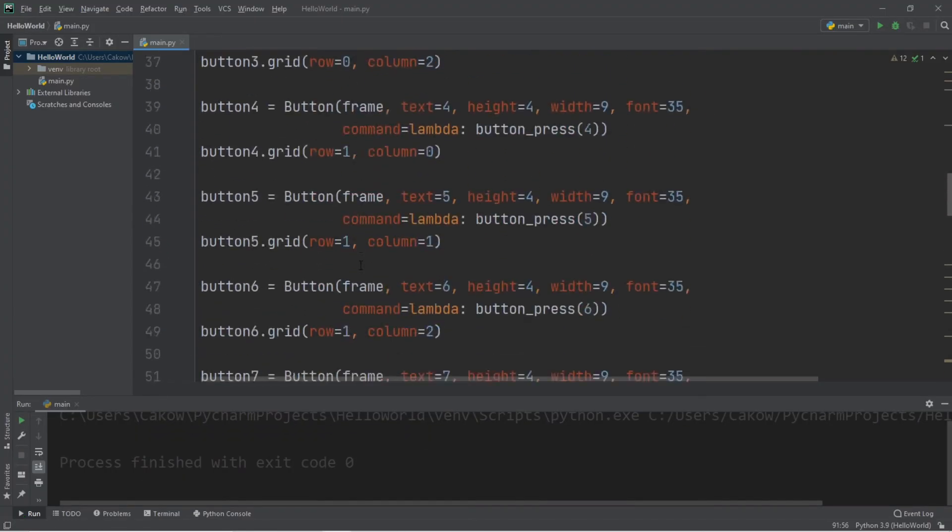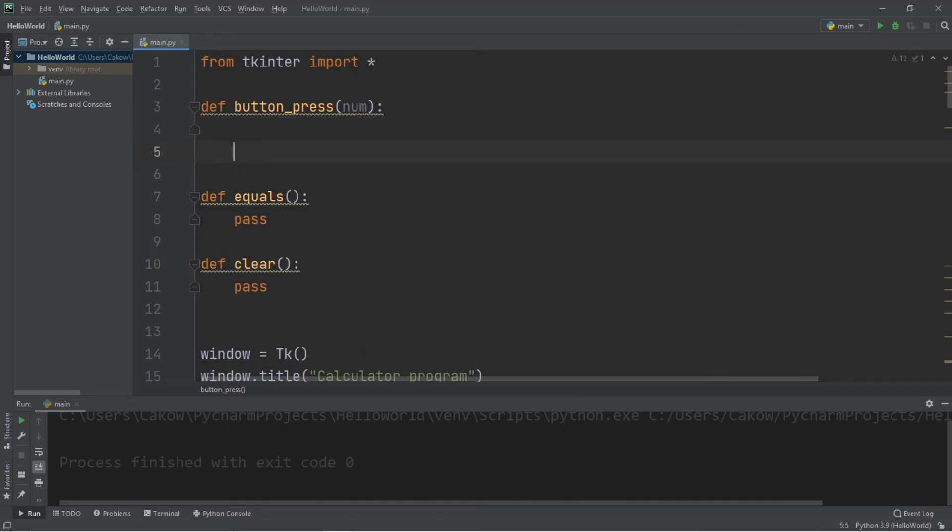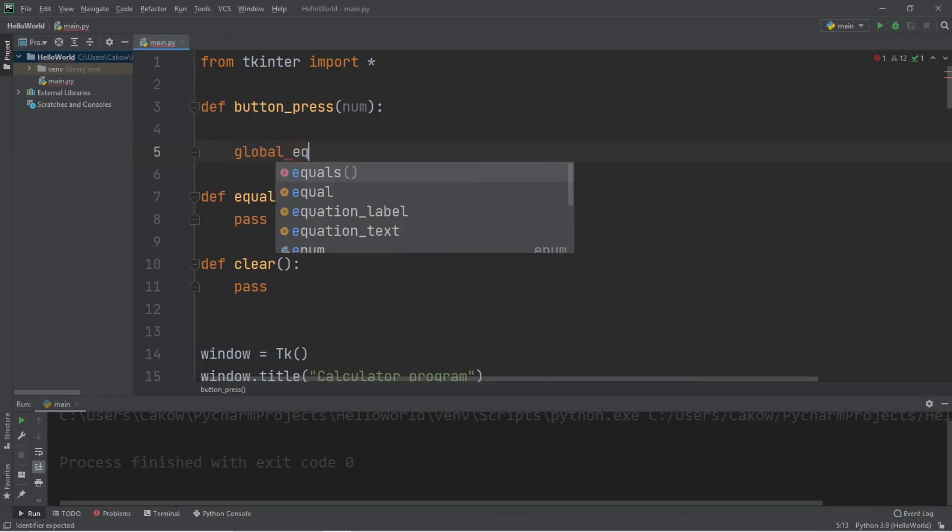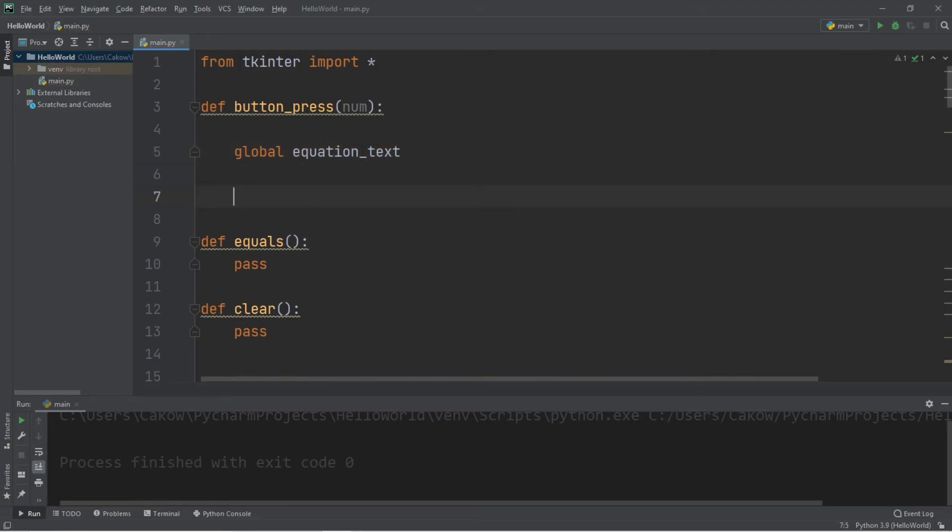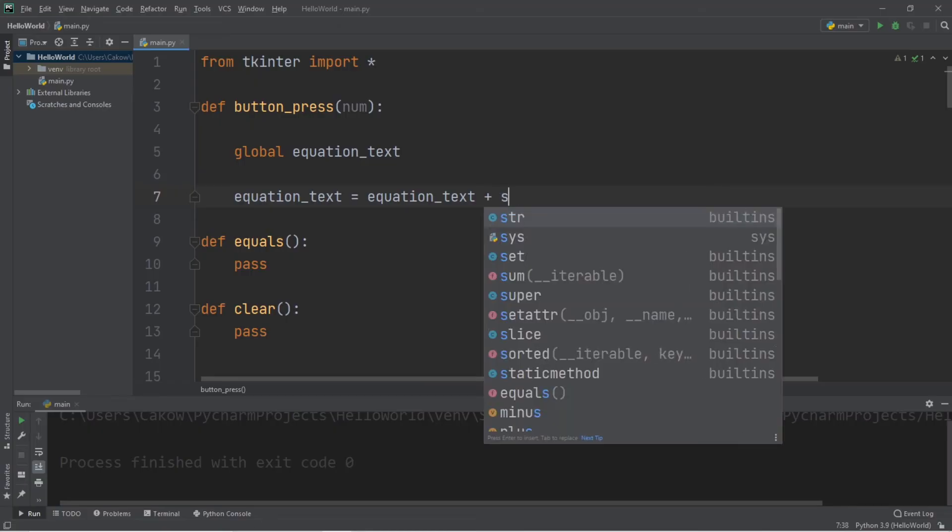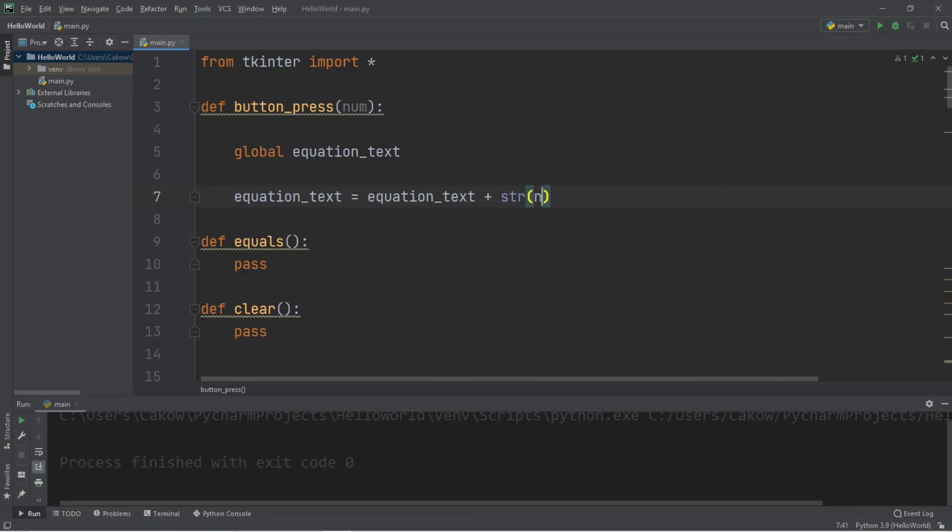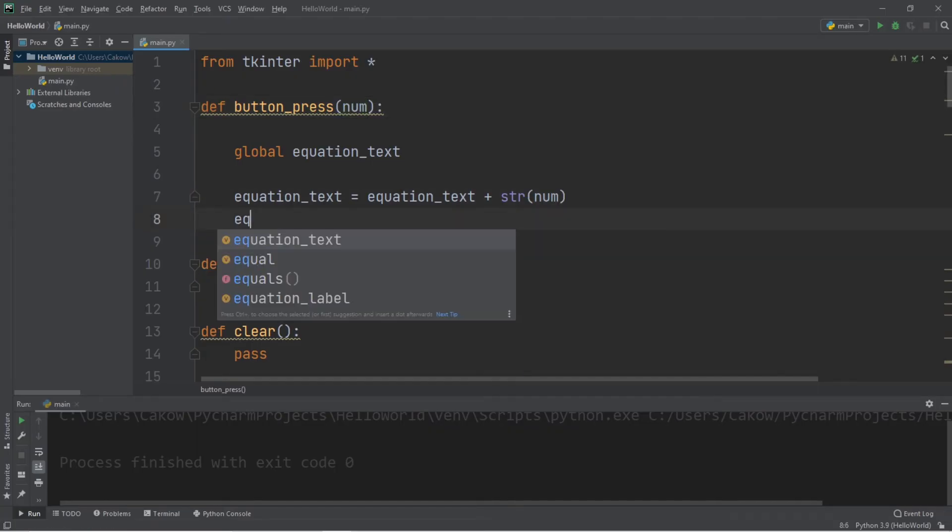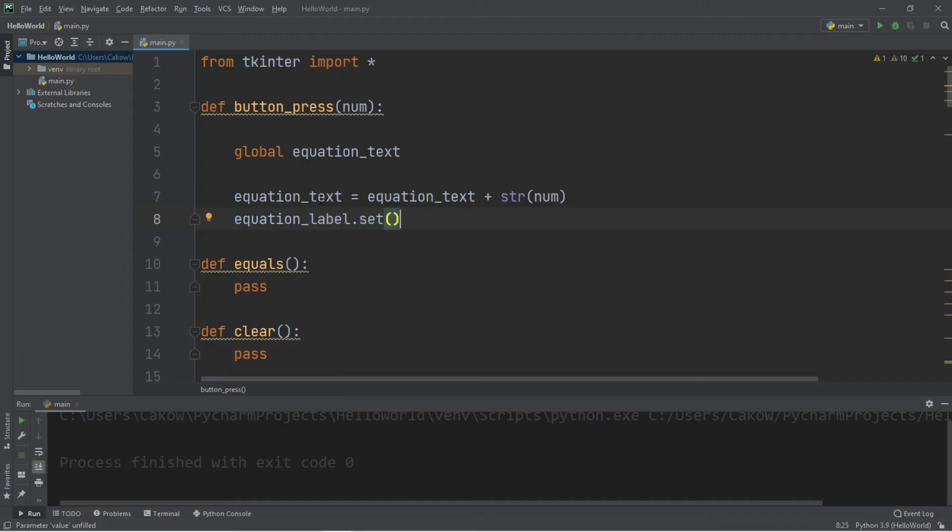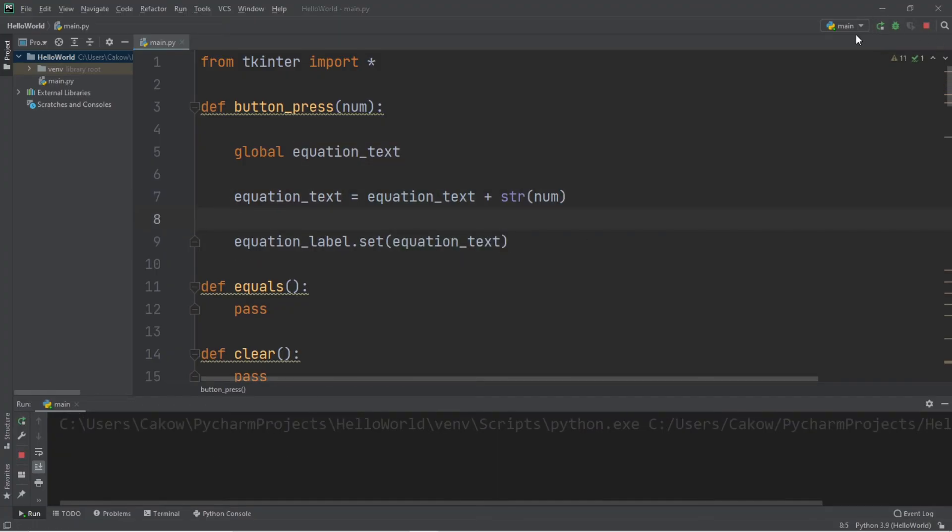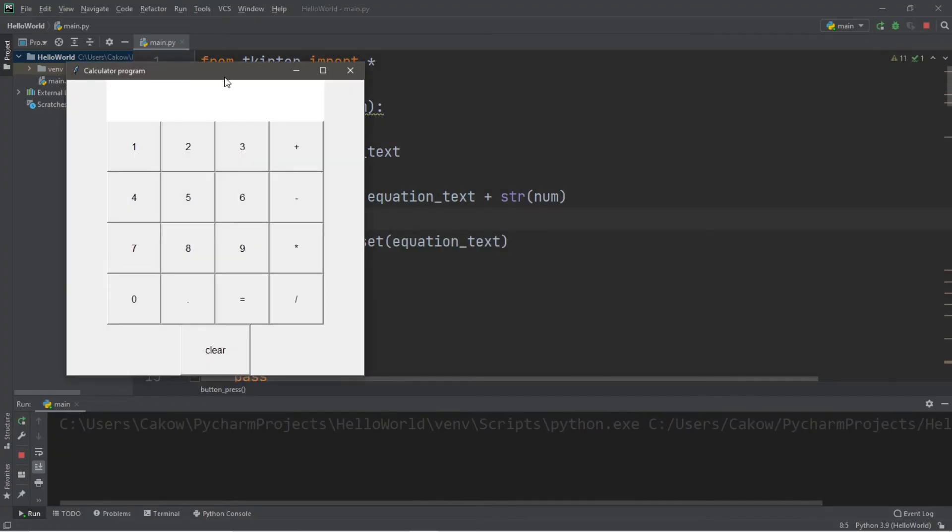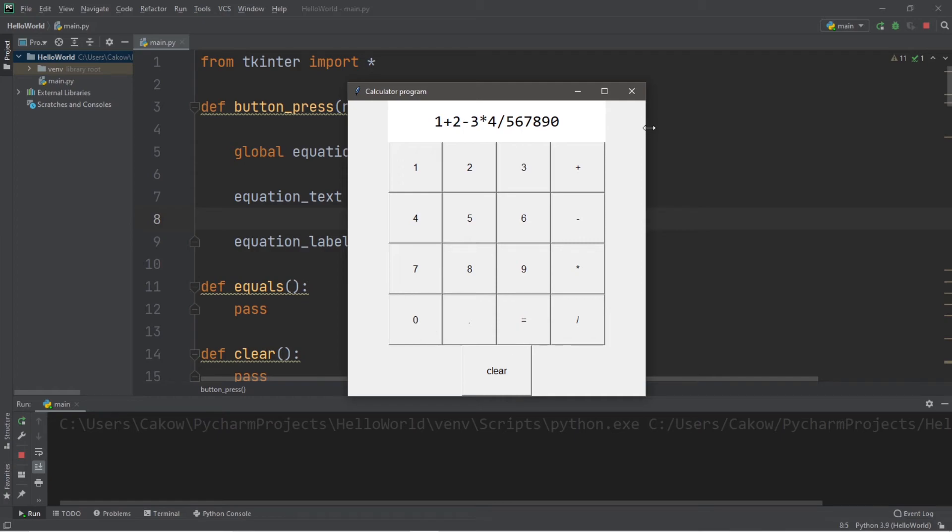Okay, let's fill in some of these functions. Let's start with button press. We're going to state global equation text. Then our equation text is equal to equation text. Plus, we're converting whatever number or symbol that we receive to a string. And our equation label, which is a string var, will be set to our equation text. And let's test this. So we can type in any combination of numbers or symbols.